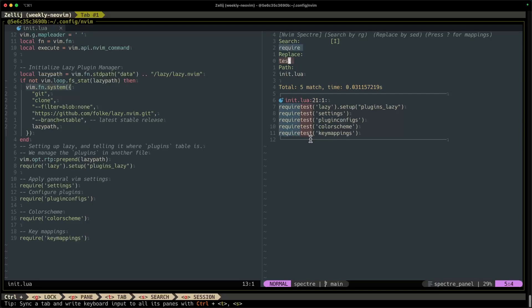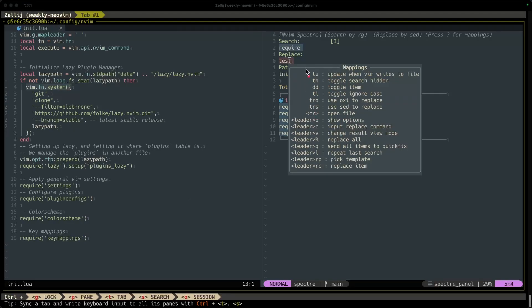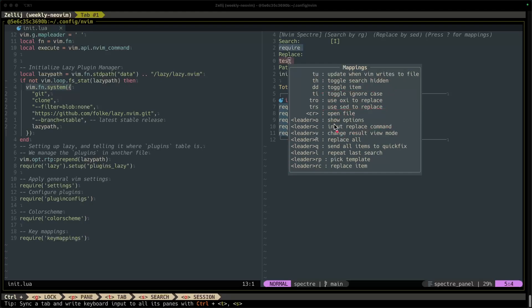That's where I think the question mark key comes into play. So if I press question mark, you can see all of the mappings or all of the actions that I can take inside the Spectre buffer. So I can update when Vim writes to file. I can toggle item. I can use sed to replace. But the ones that I use the most often are replace all and replace item.